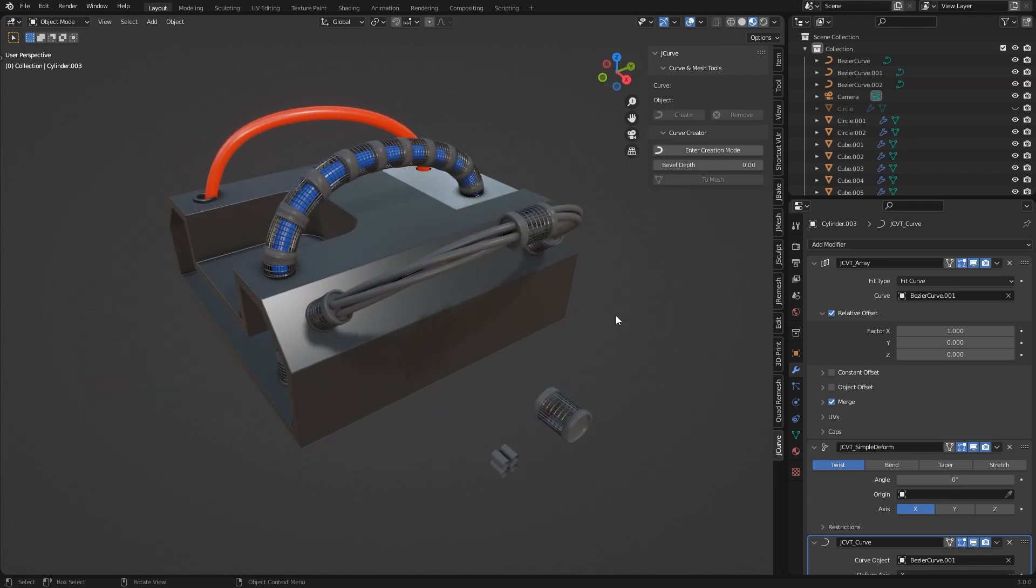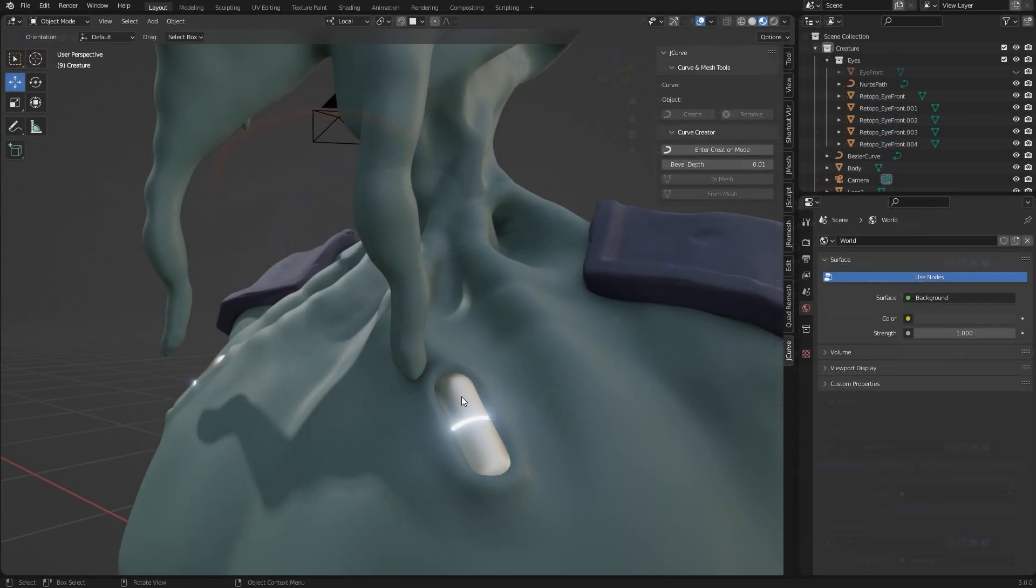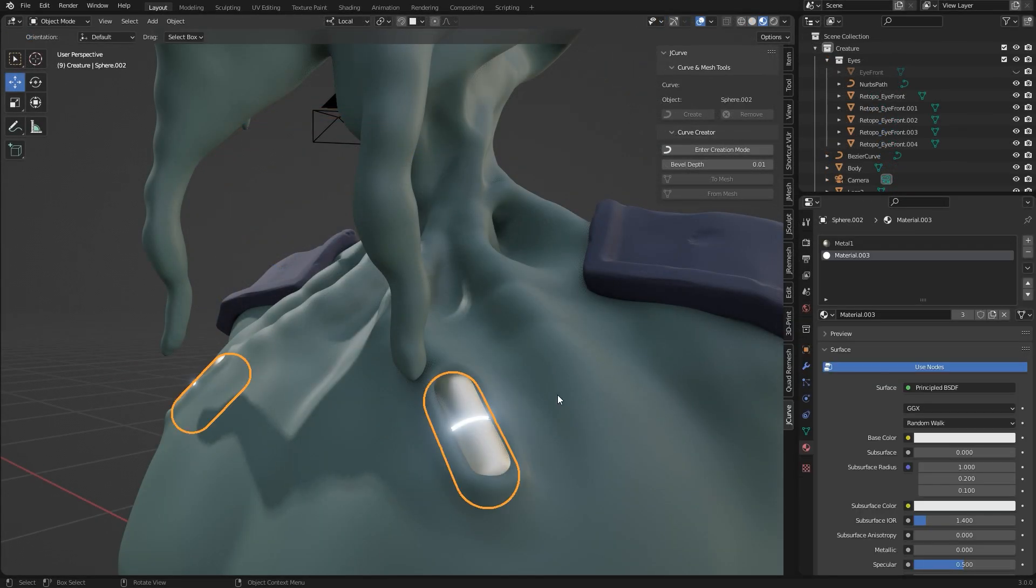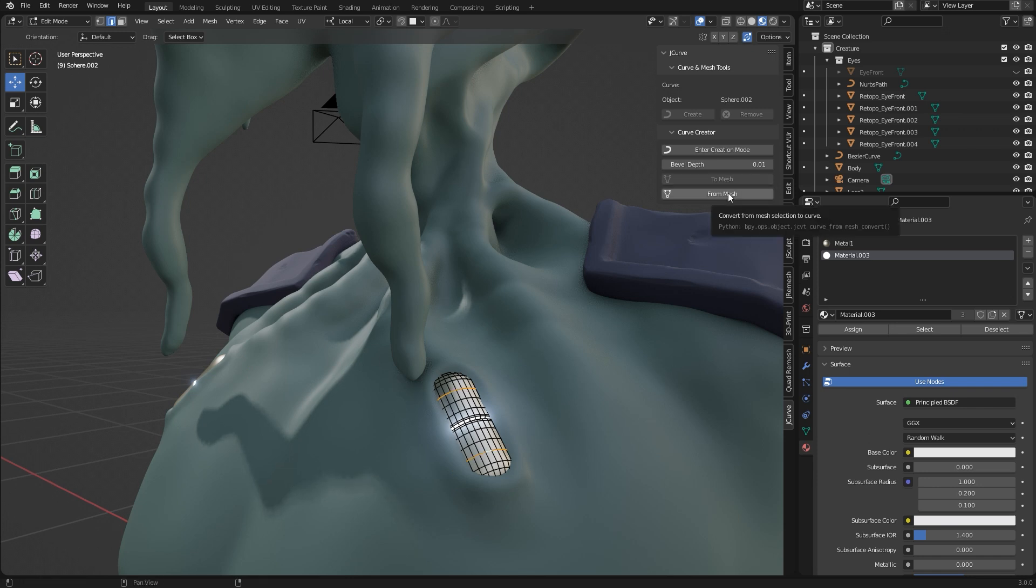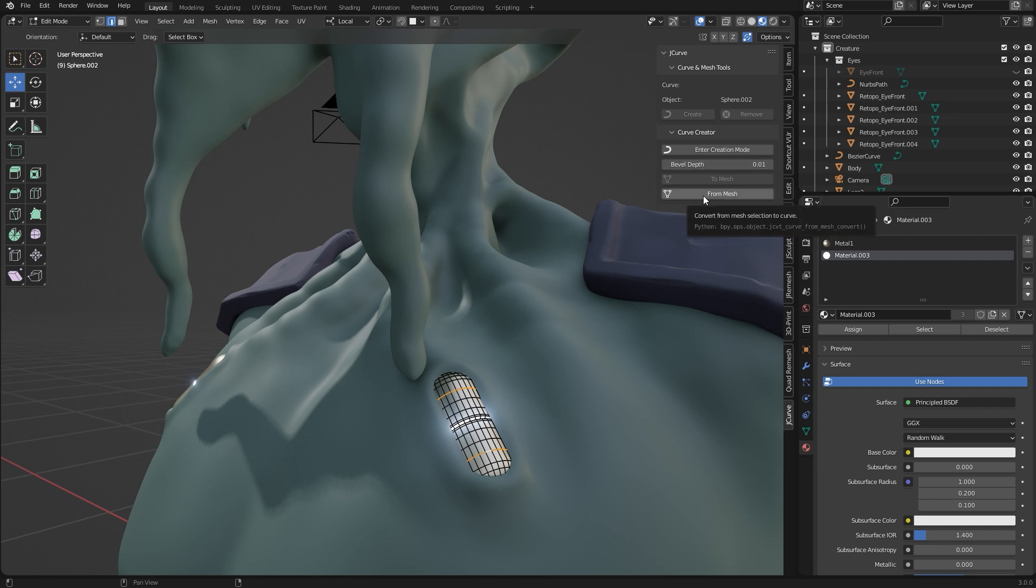Okay, what else? You can create curves from selected edges. For this mesh I select two edge loops and then I press the button from mesh. Before the curve is created, you can define the depth of the bevel with this property.